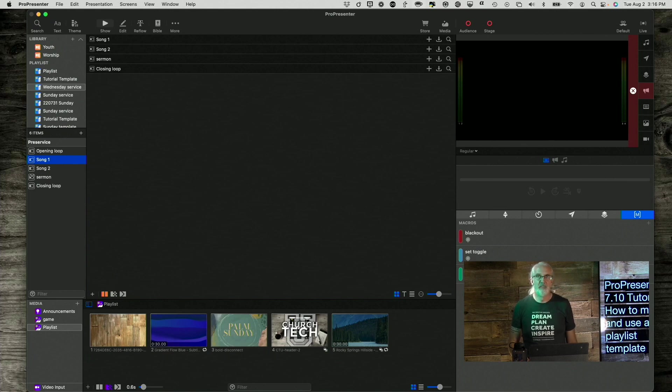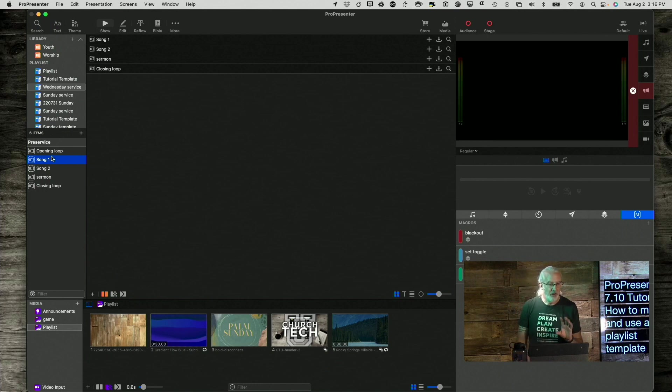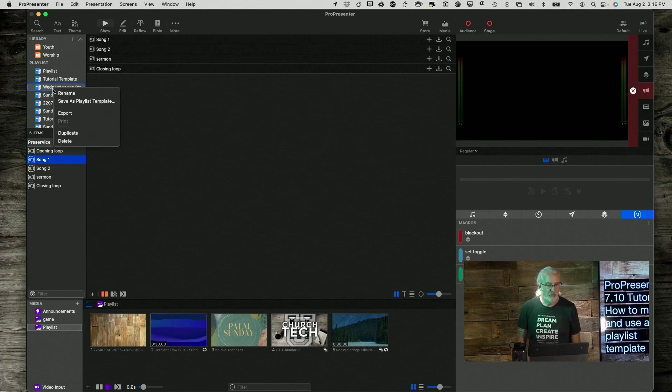Message, End of Service, whatever makes sense in my situation. So, now that I've got that, I'm going to right-click on this again,